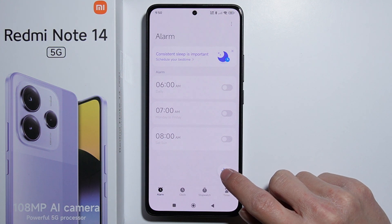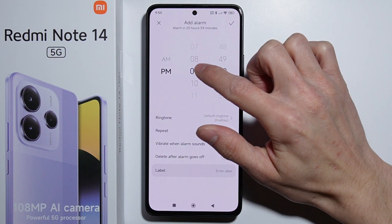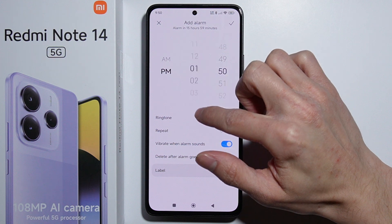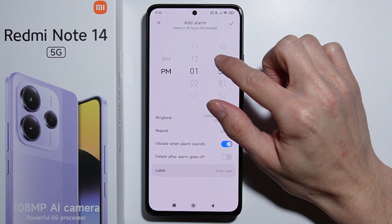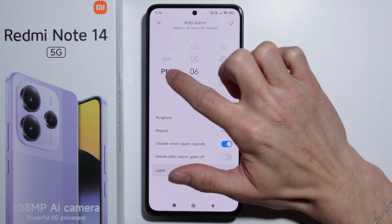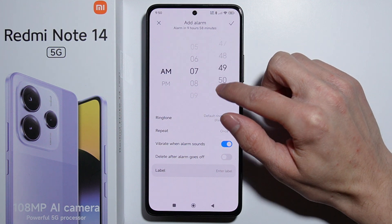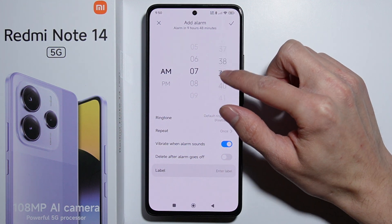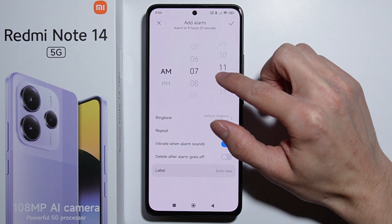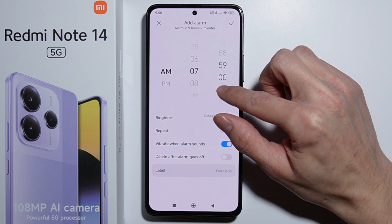Press the plus icon to add a new alarm. Here you select the hours — let's say 7 PM — and then select the minutes. So we're setting it for 7 PM.